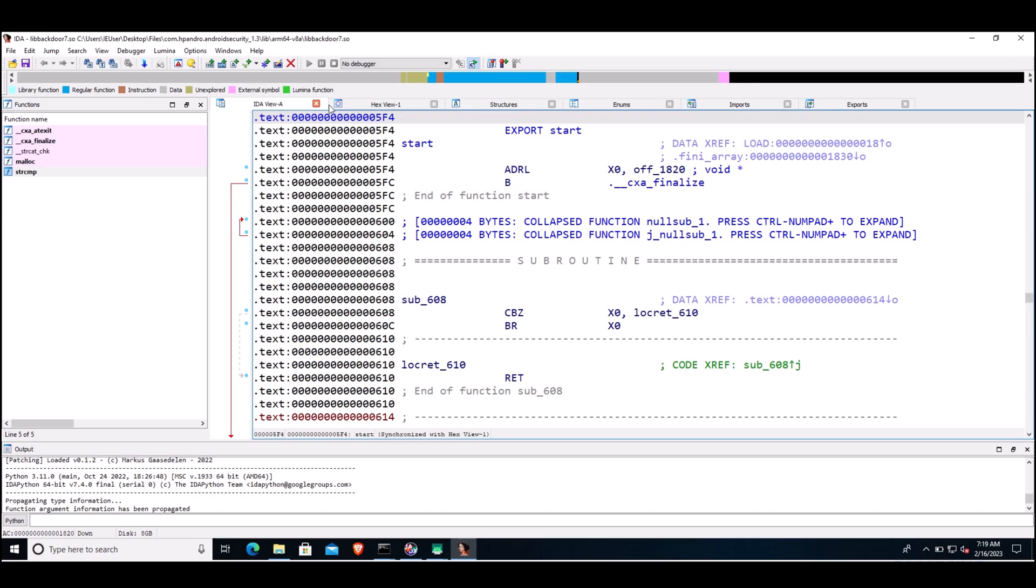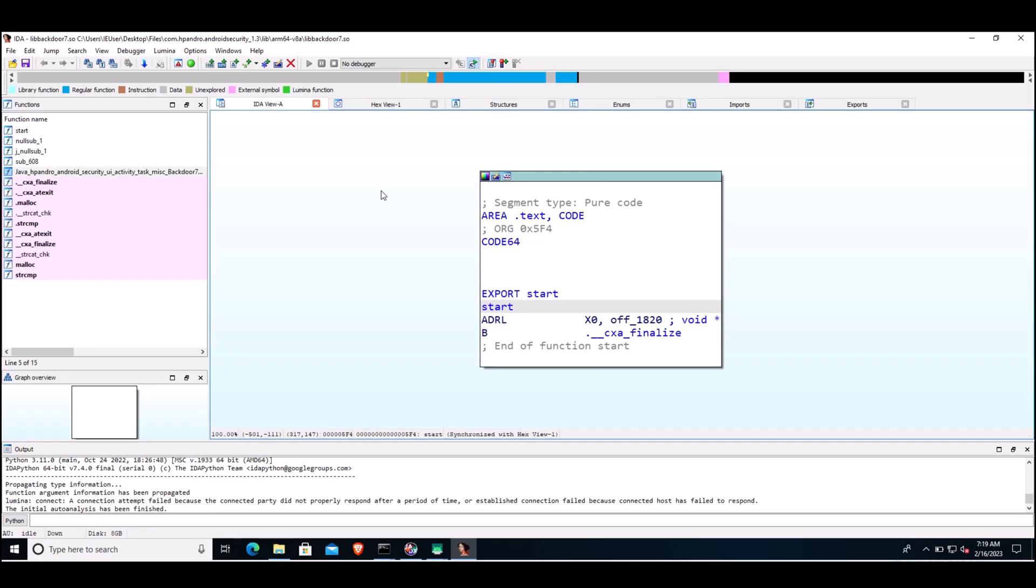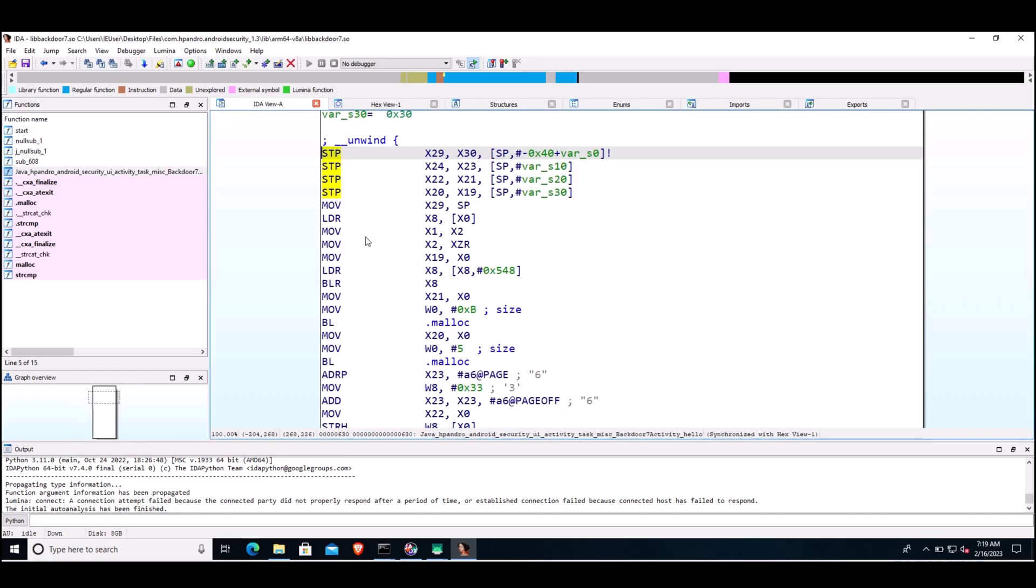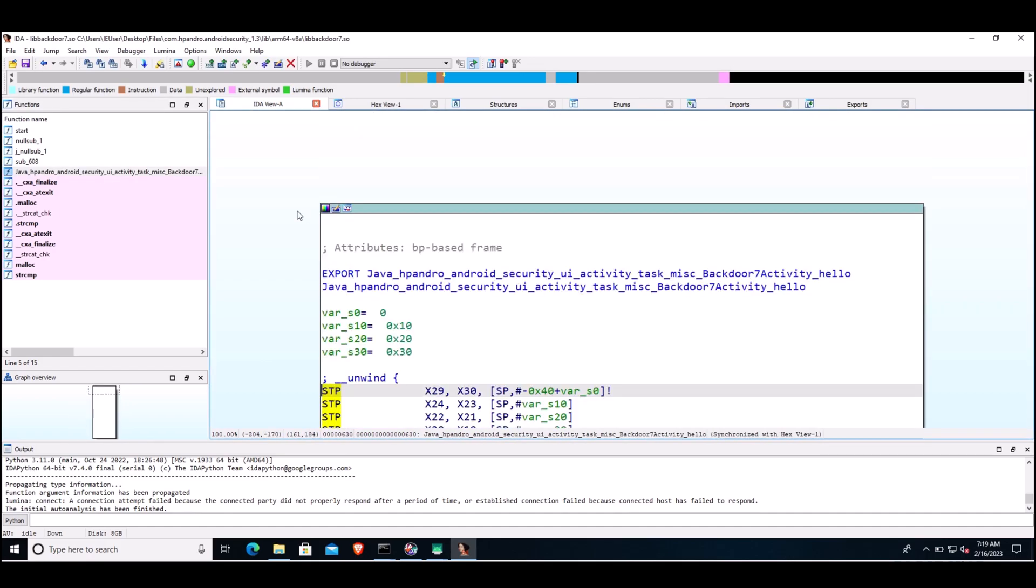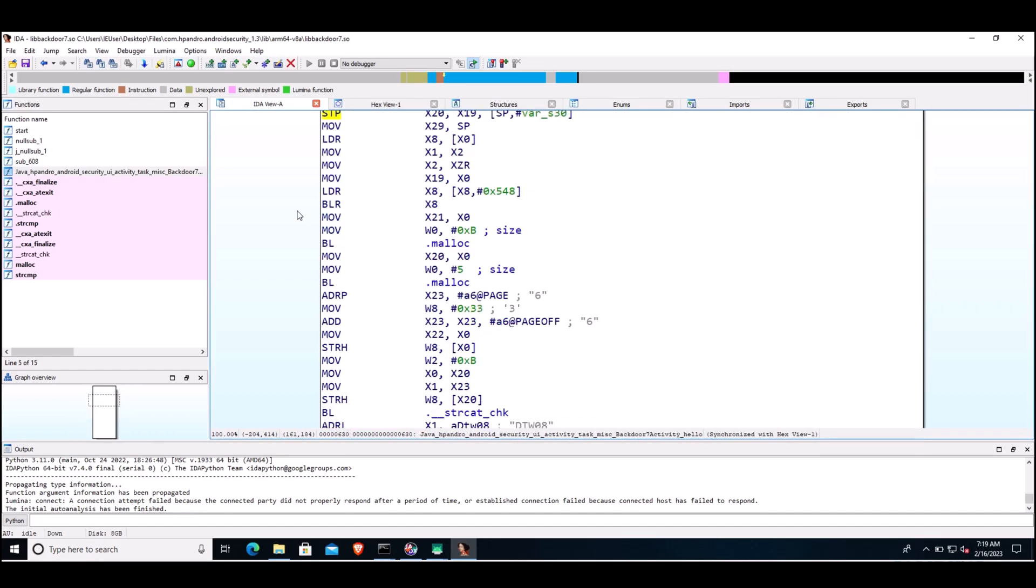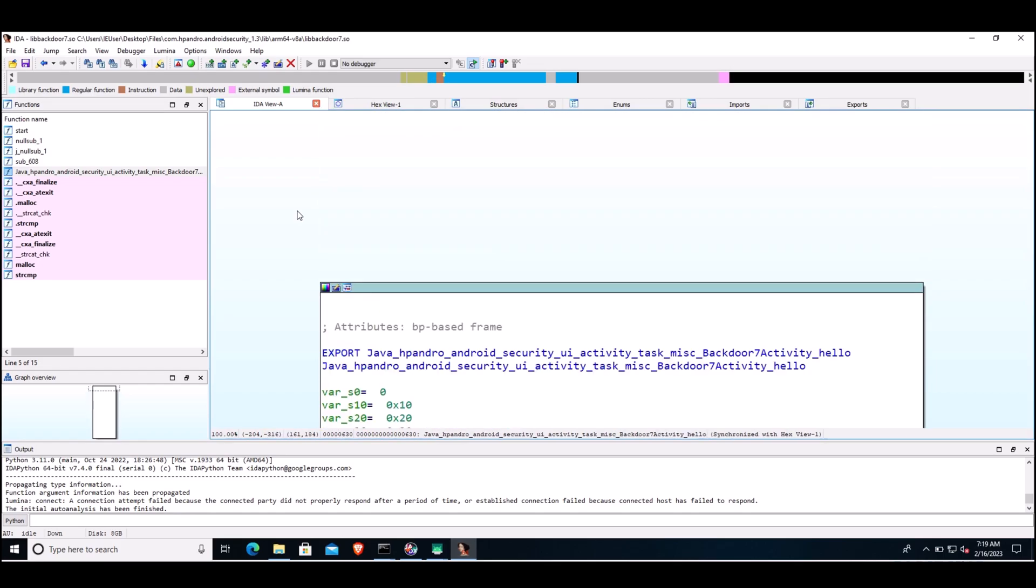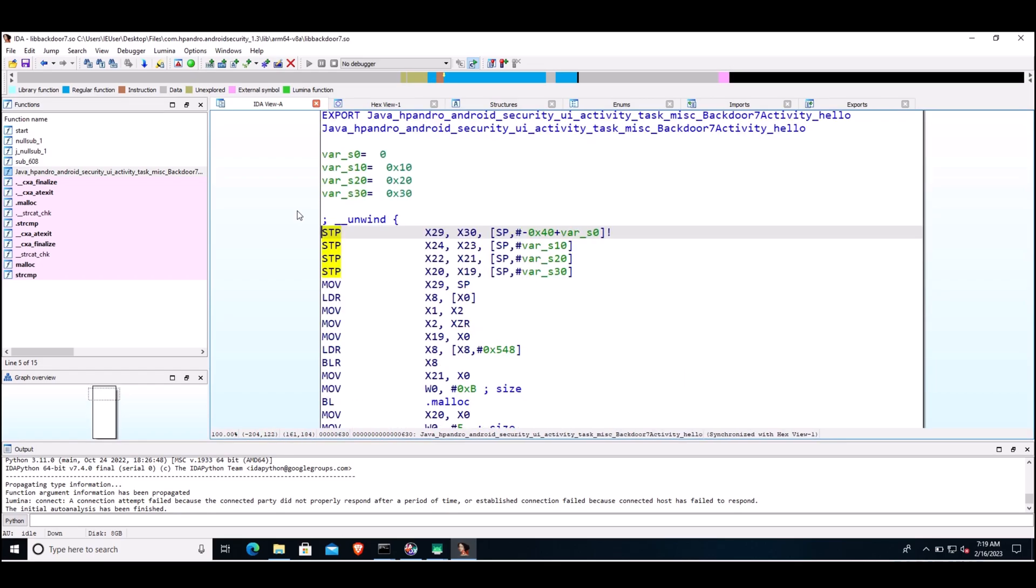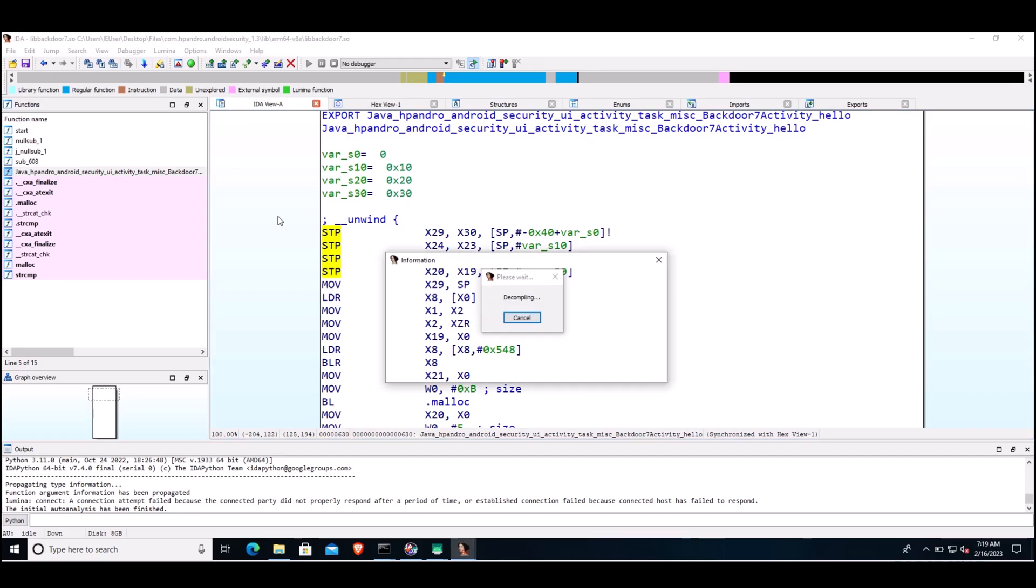In this window, IDA View-A, it will show you a disassembled view of the function, and we can also get a decompiled view of a particular function. Let's open this function java_hp_andro_the_package_name. If we double-click it, it will show us the decompiled code for this function. We can click on F5 and it will give us a decompiled version of this function.